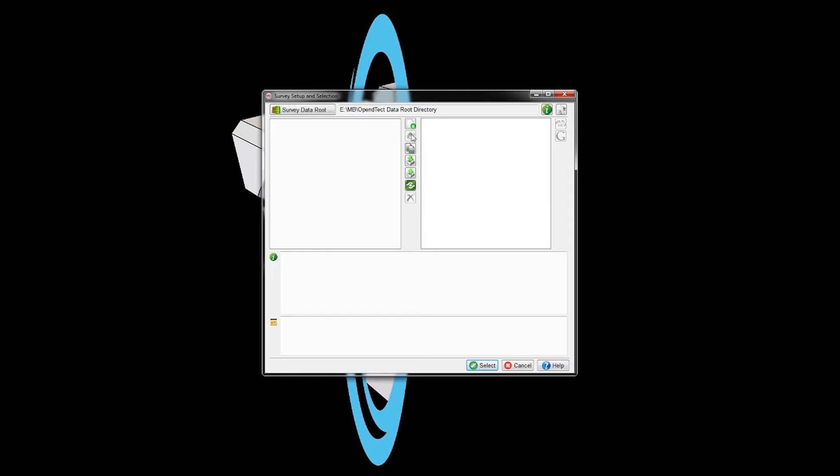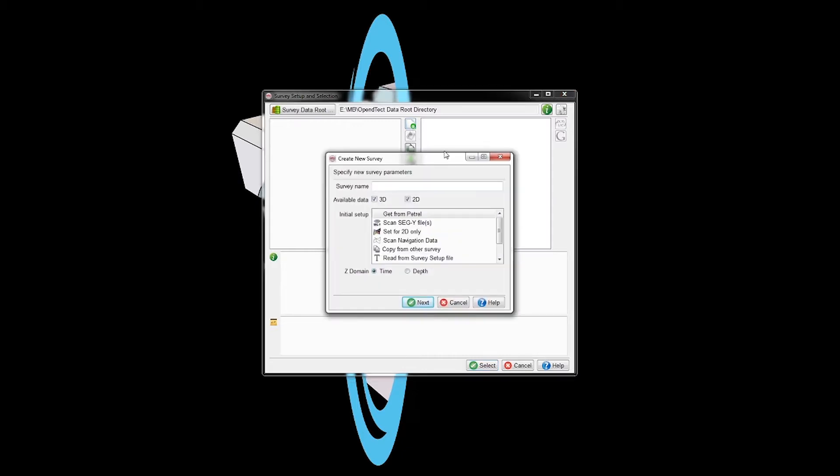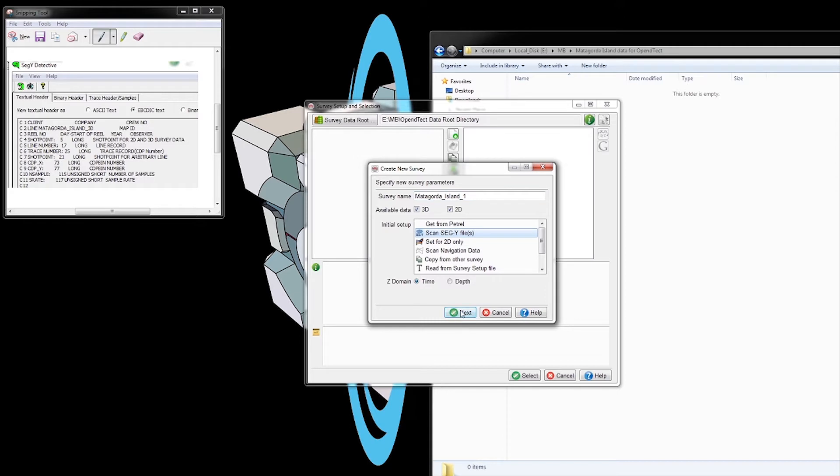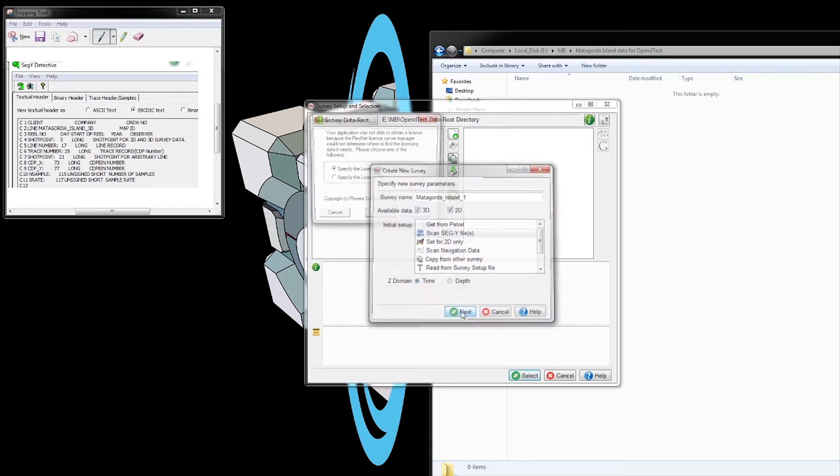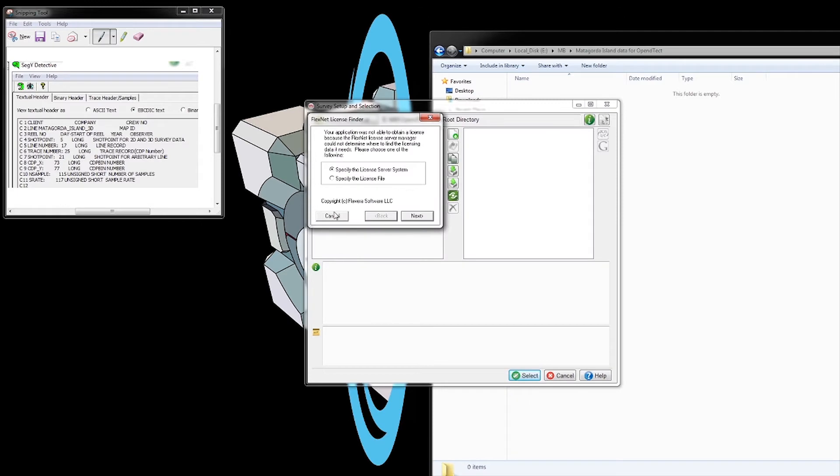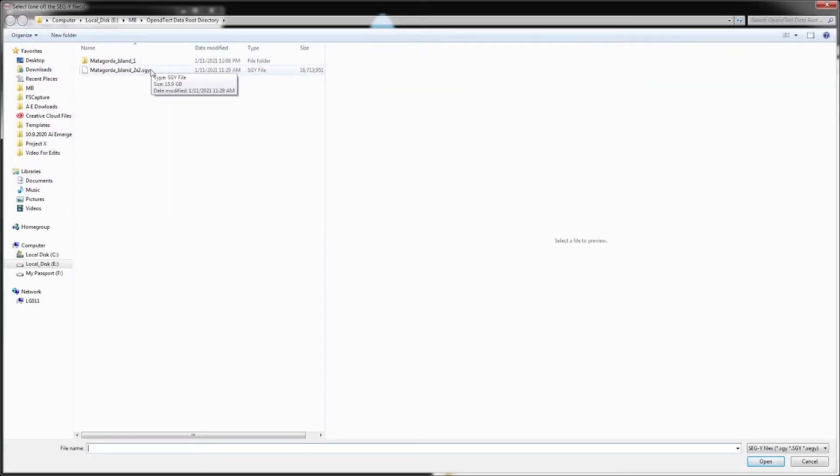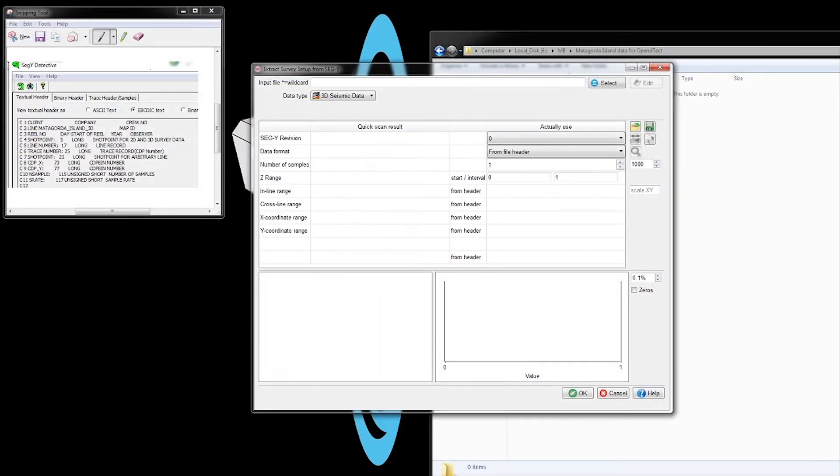Now we click over here to import, import a survey. This is the bounding box of our area. Select your name - in this case Matagorda Island - put a one, and scan the SEGY file. Make sure it's in time; the data we have is in time.